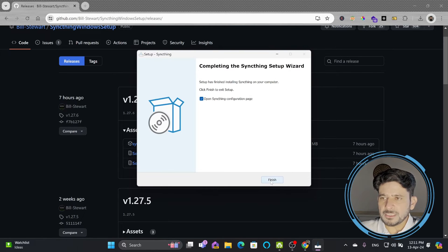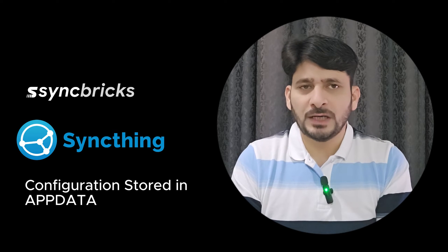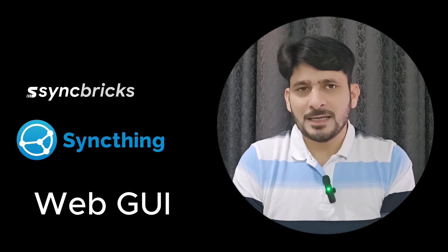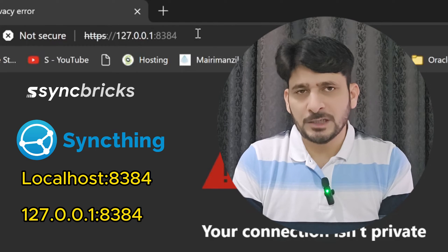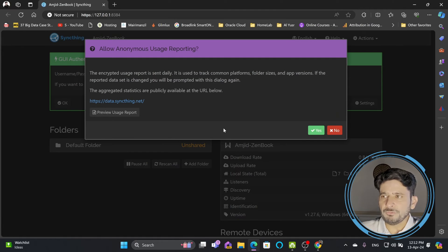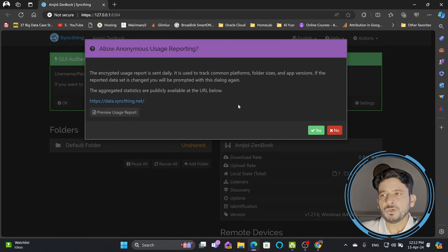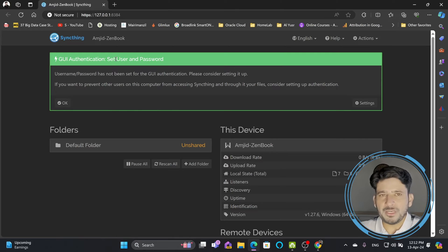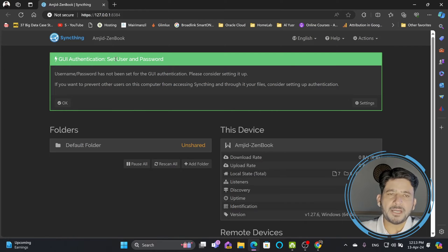Click Install. Once installation is complete it will open the web browser. On the first launch, Syncthing generates configuration files and starts the admin GUI locally, accessible via localhost port 8384. When you log in for the first time, a message pops up about anonymous reporting — I don't want to share anonymous reporting with syncthing.net, so I'll click No. Next, set up GUI authentication with a user ID and password.